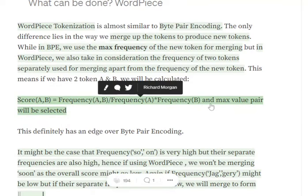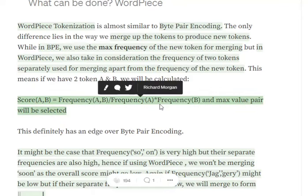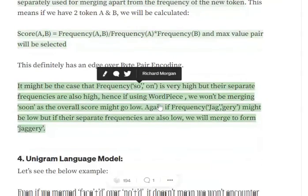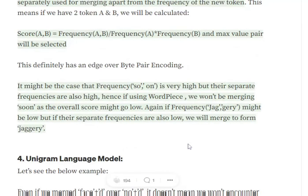In byte pair encoding we were just considering frequency of A and B with no denominator. But in WordPiece we provide a denominator — frequency of A multiplied by frequency of B — so the individual frequencies of both tokens are also considered. This gives us a big improvement. Let's understand with an example.